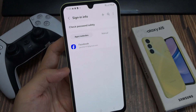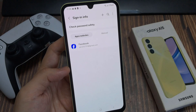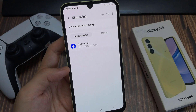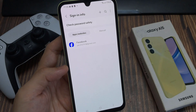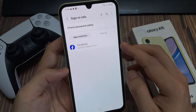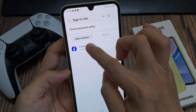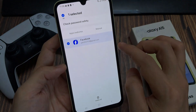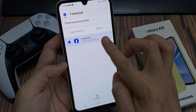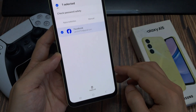Select how you want to delete the username and password. Do you want to delete it for an app, for a website, or something that you have added manually before? I'm going to open up apps and here there is a saved username and password for this app.